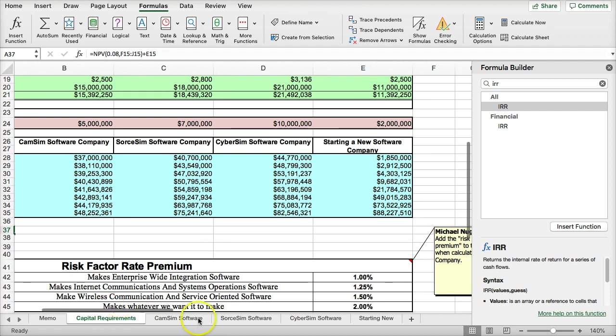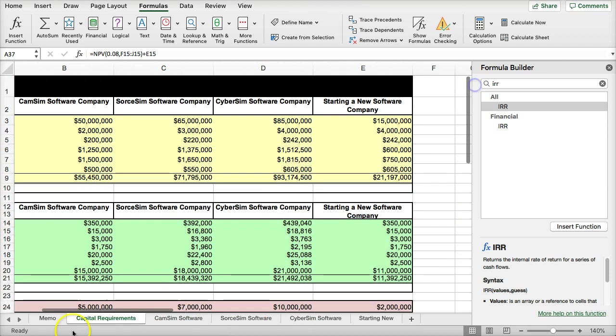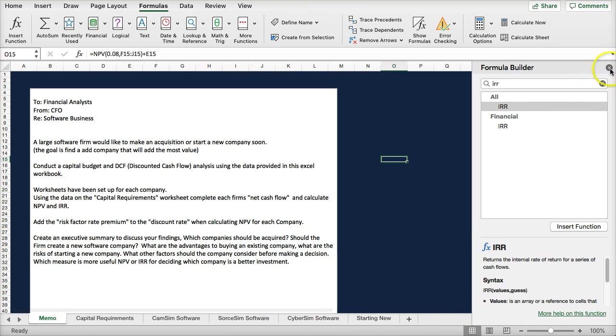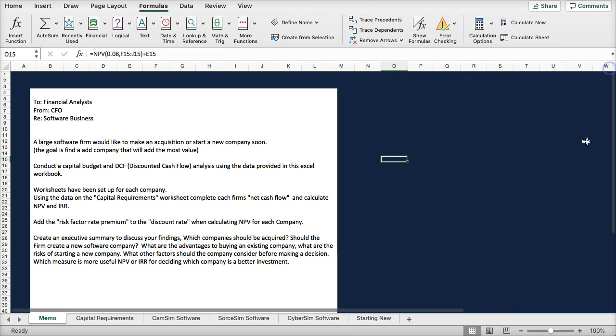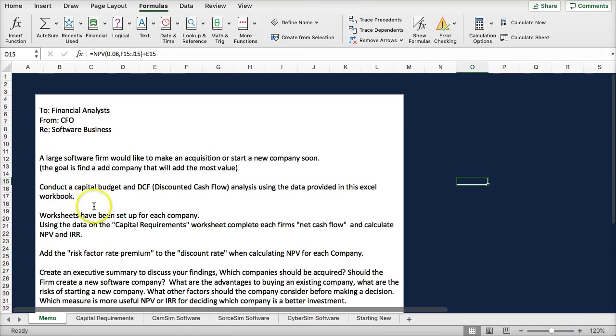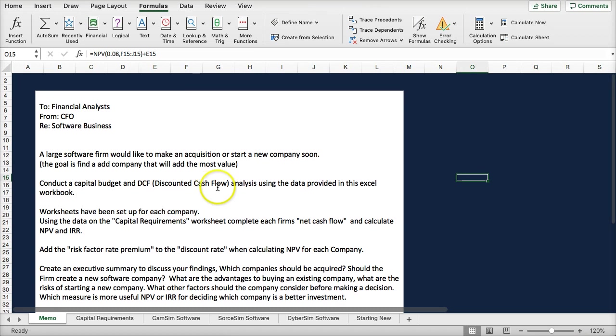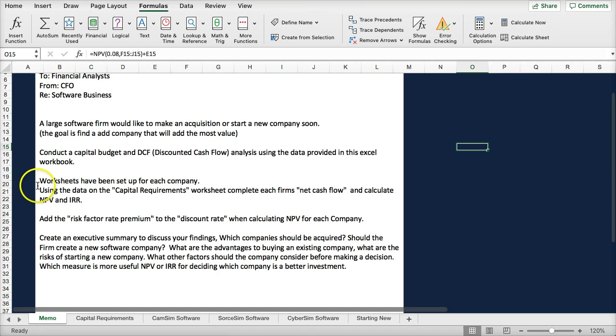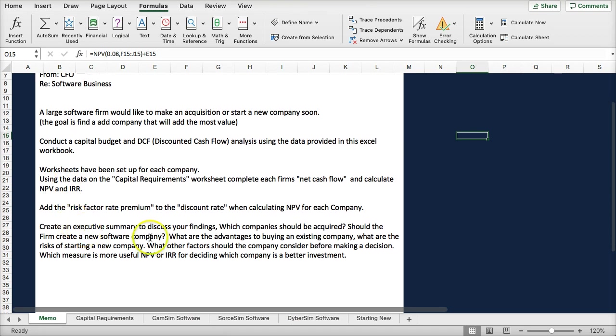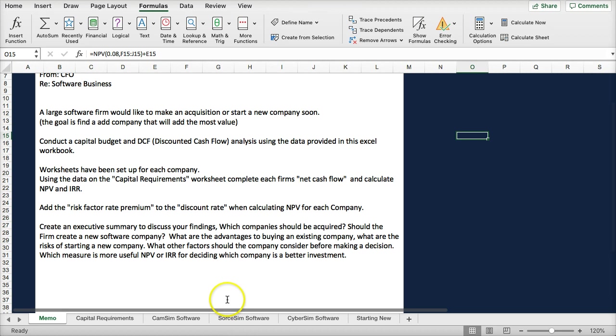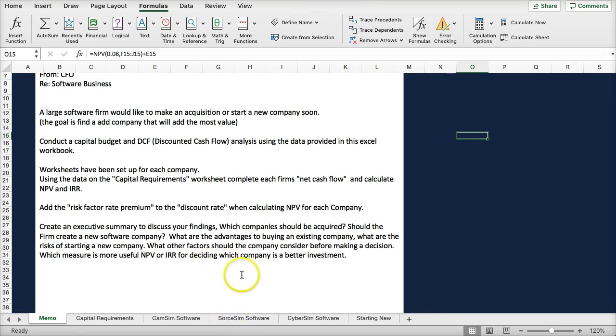Moving back to memo. In my memo, I ask you to conduct a capital budget discounted cash flow analysis for all four of these options. And then I want you to create an executive summary to discuss your findings. Which of the companies should be acquired? Should the firm create a new software company? Would that be the best choice, or should they work with the existing companies? What are the advantages and disadvantages?